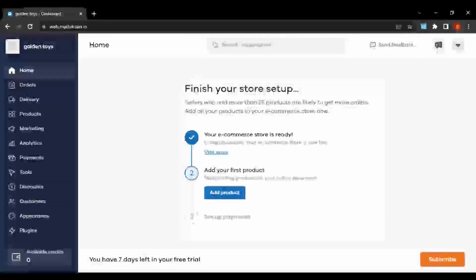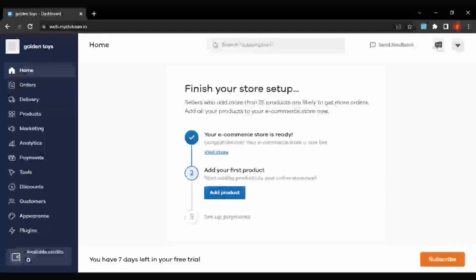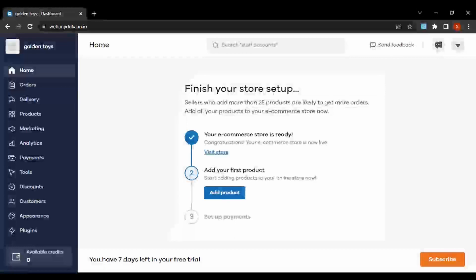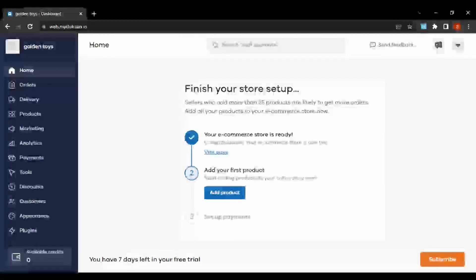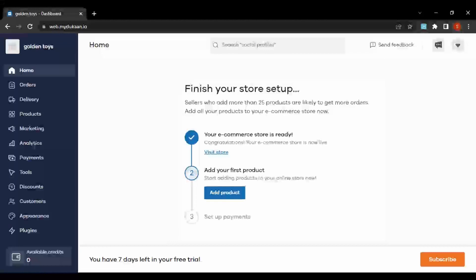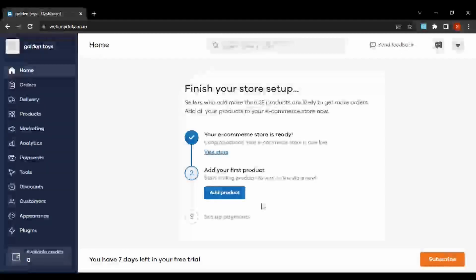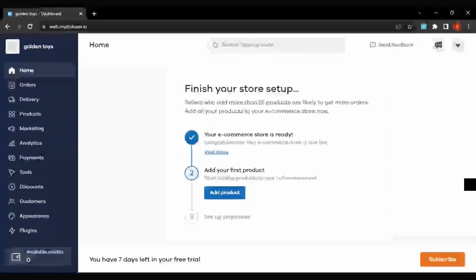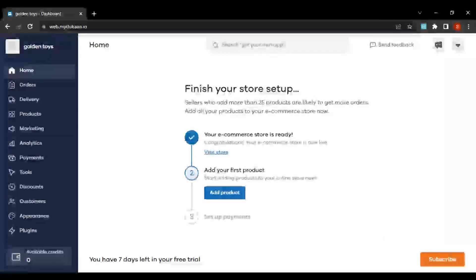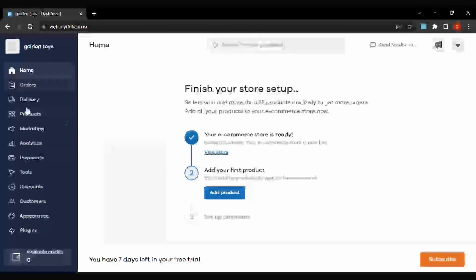Hi everyone, welcome to a new video. In this video we'll be checking out how to do the basic setup of an online store. In the last video we already created an online store, so today we'll be adding some products and choosing a theme for the store. Without further ado, let's begin.